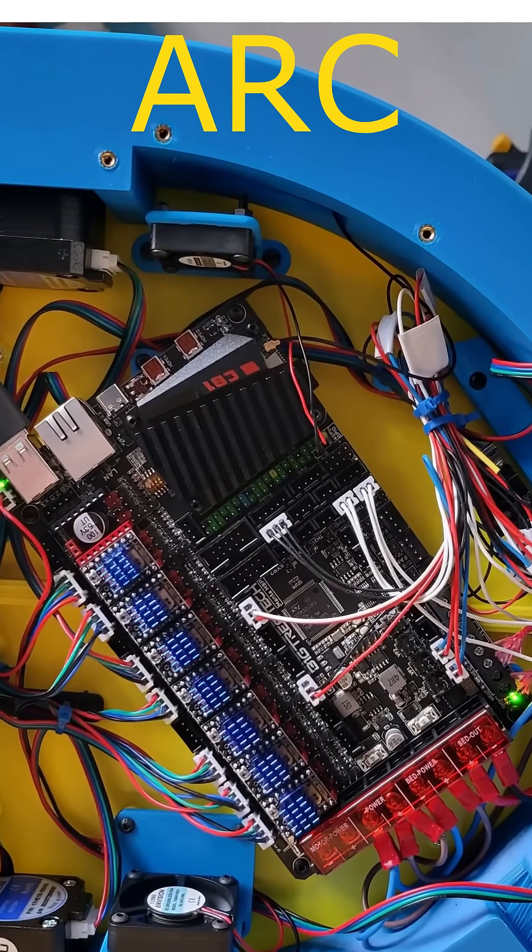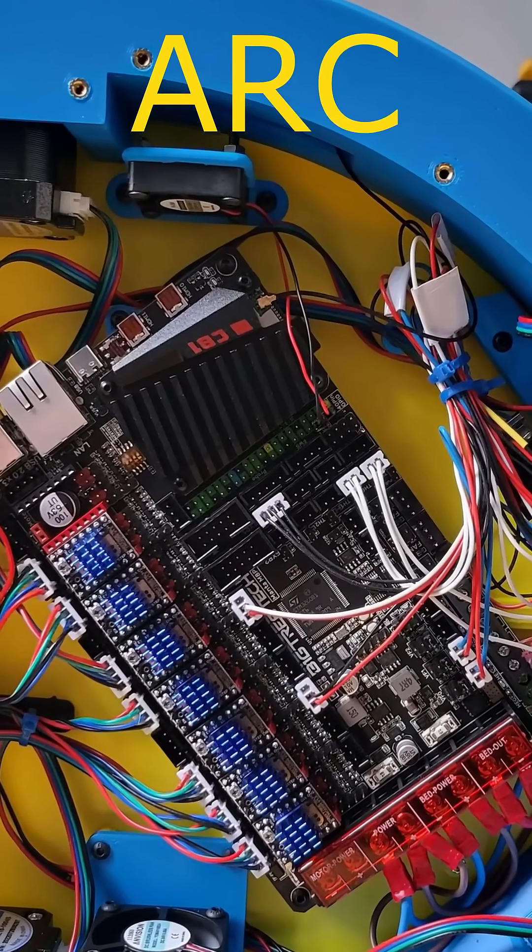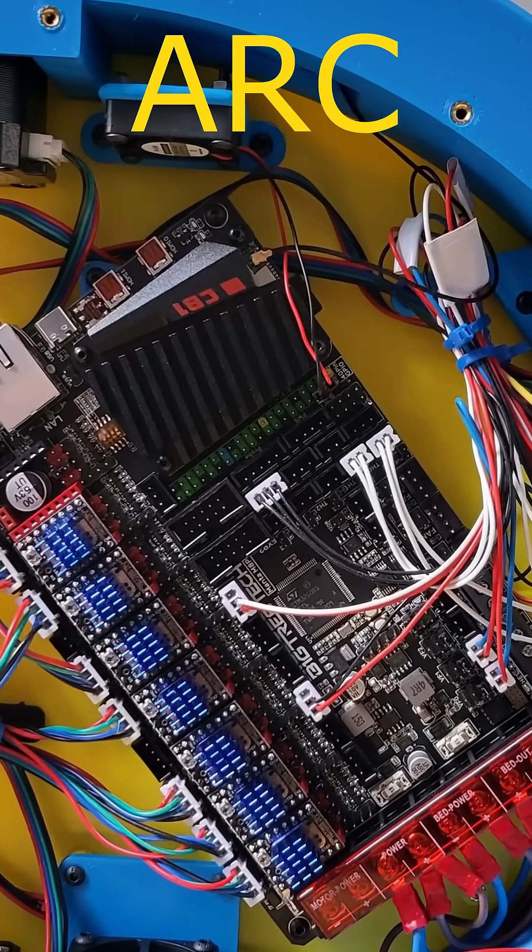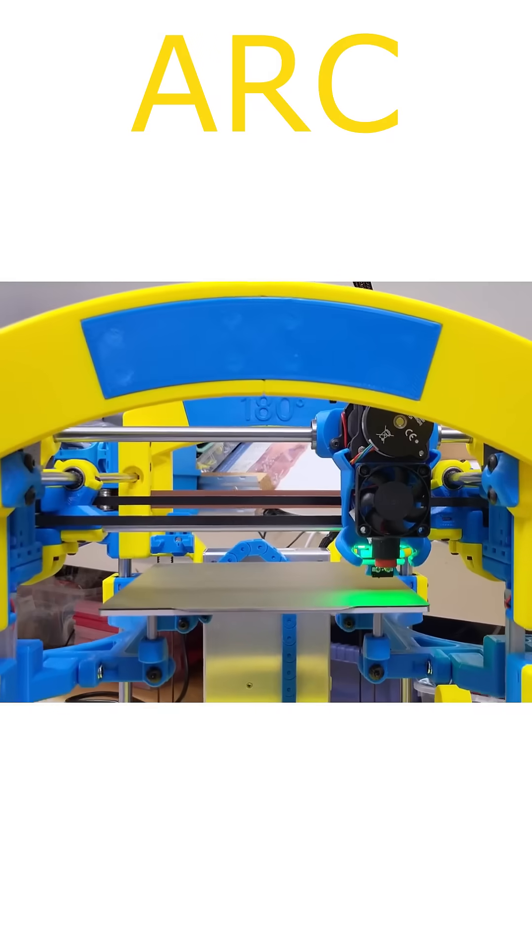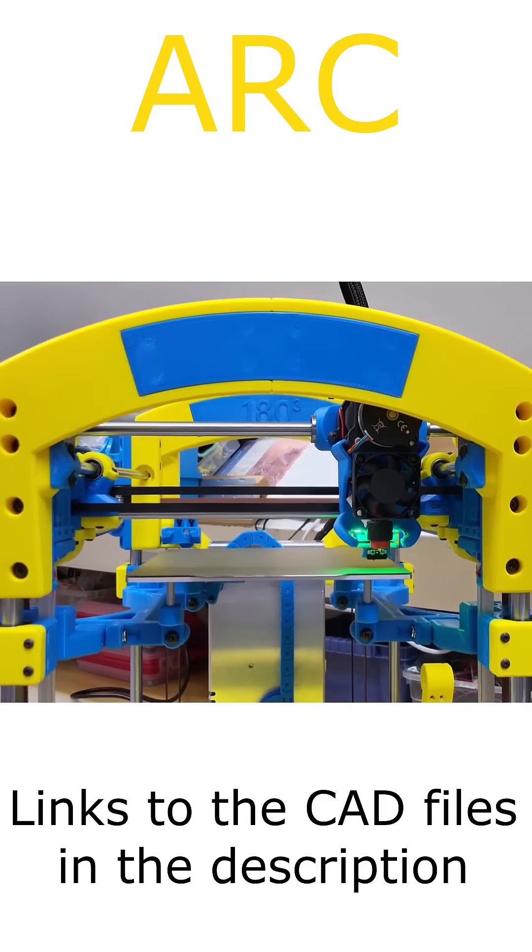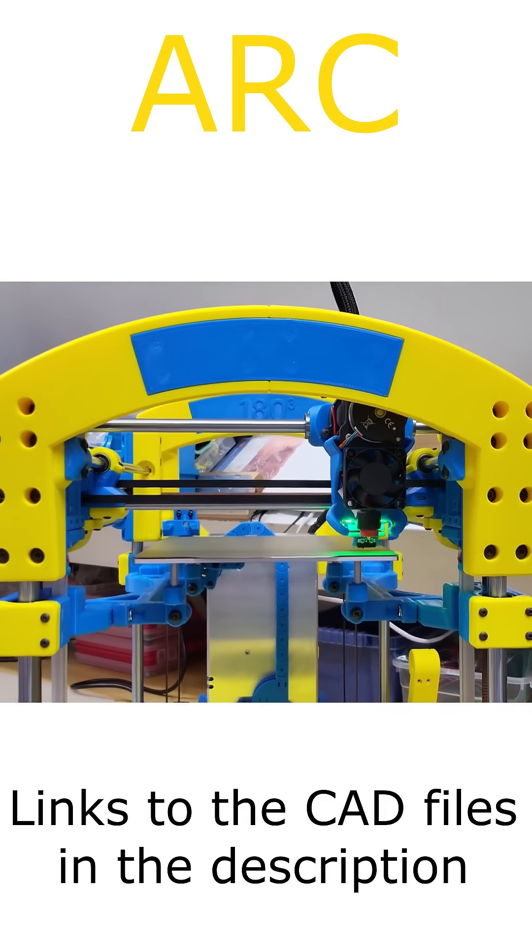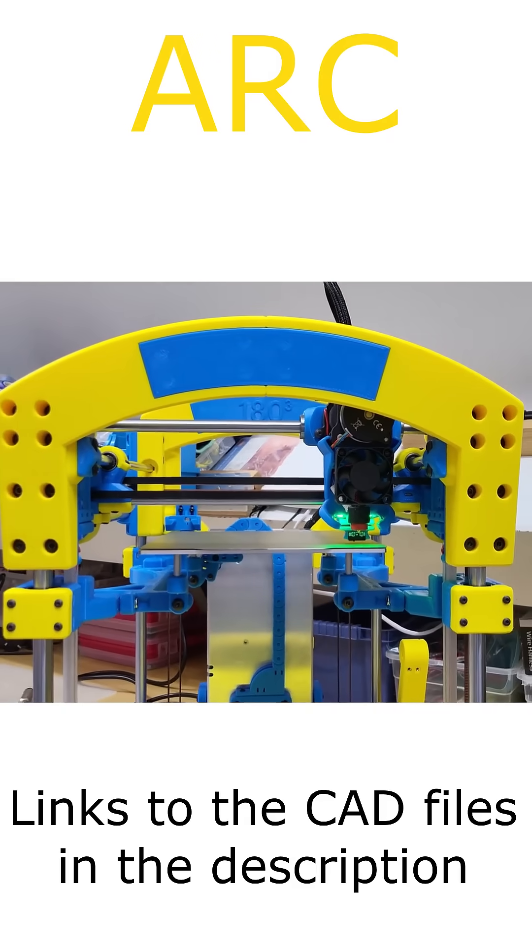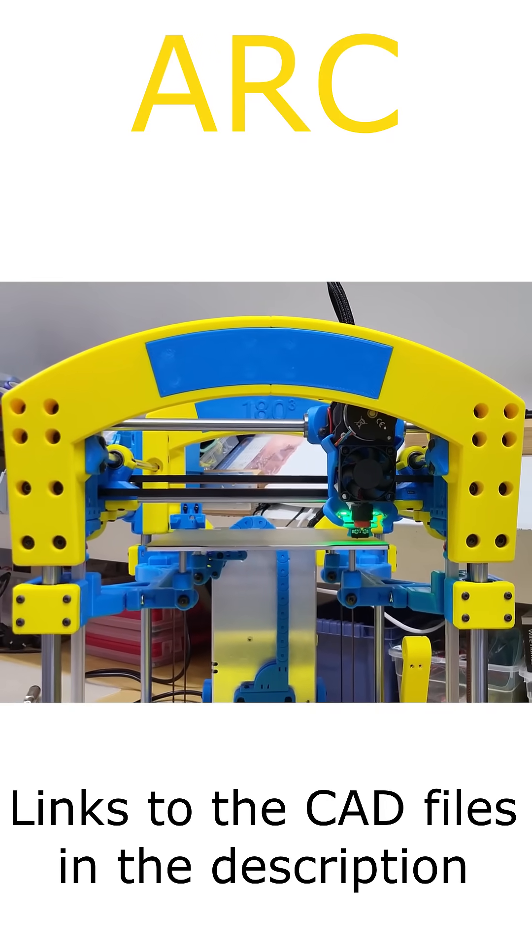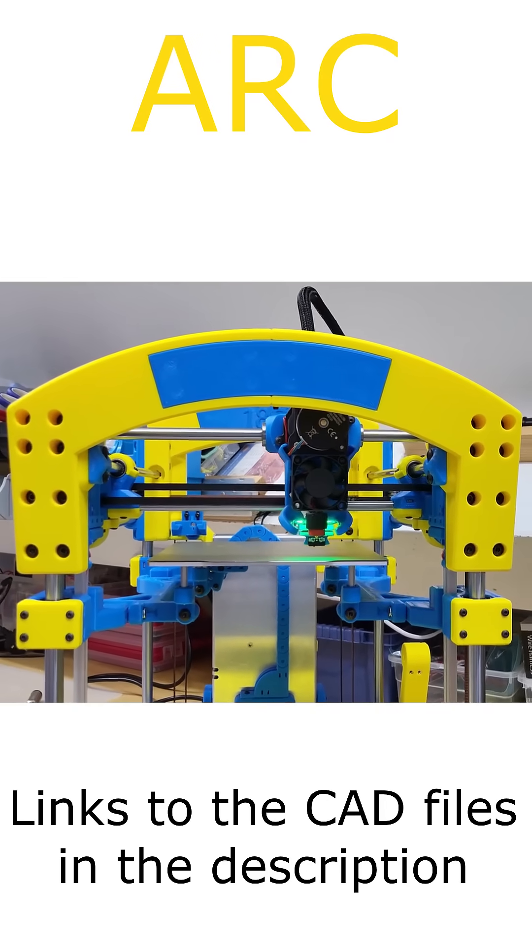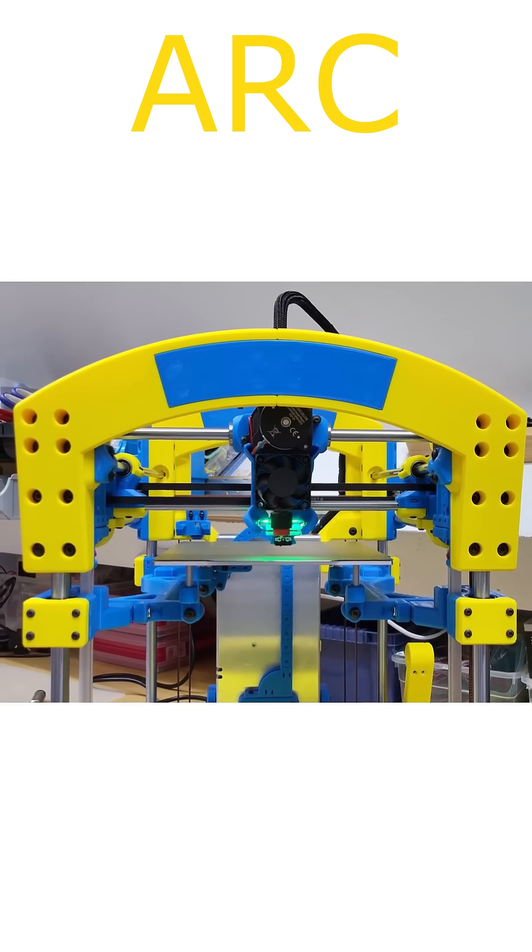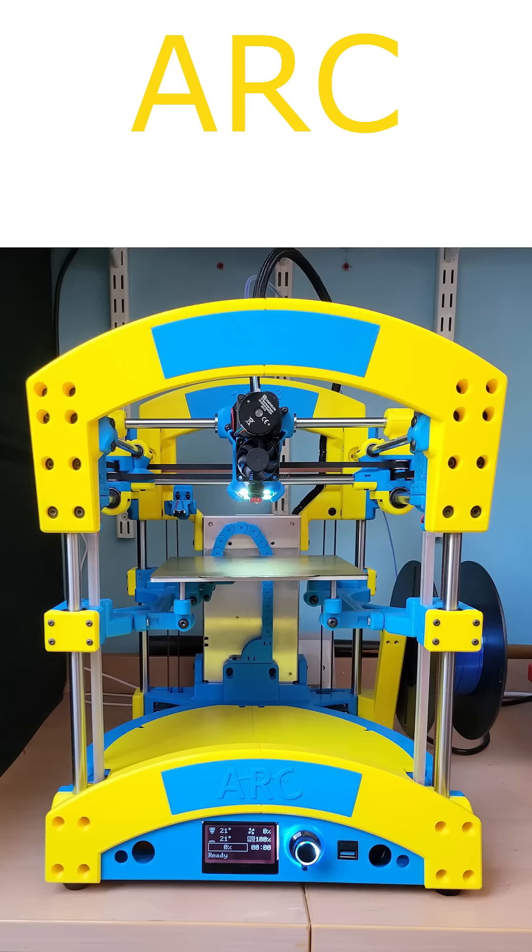The printer uses a Manta 8 MP control board with a CB1 to power it. I have included links in the description for the CAD files if you are interested in this project. In the meantime I will leave you with some gallery images.